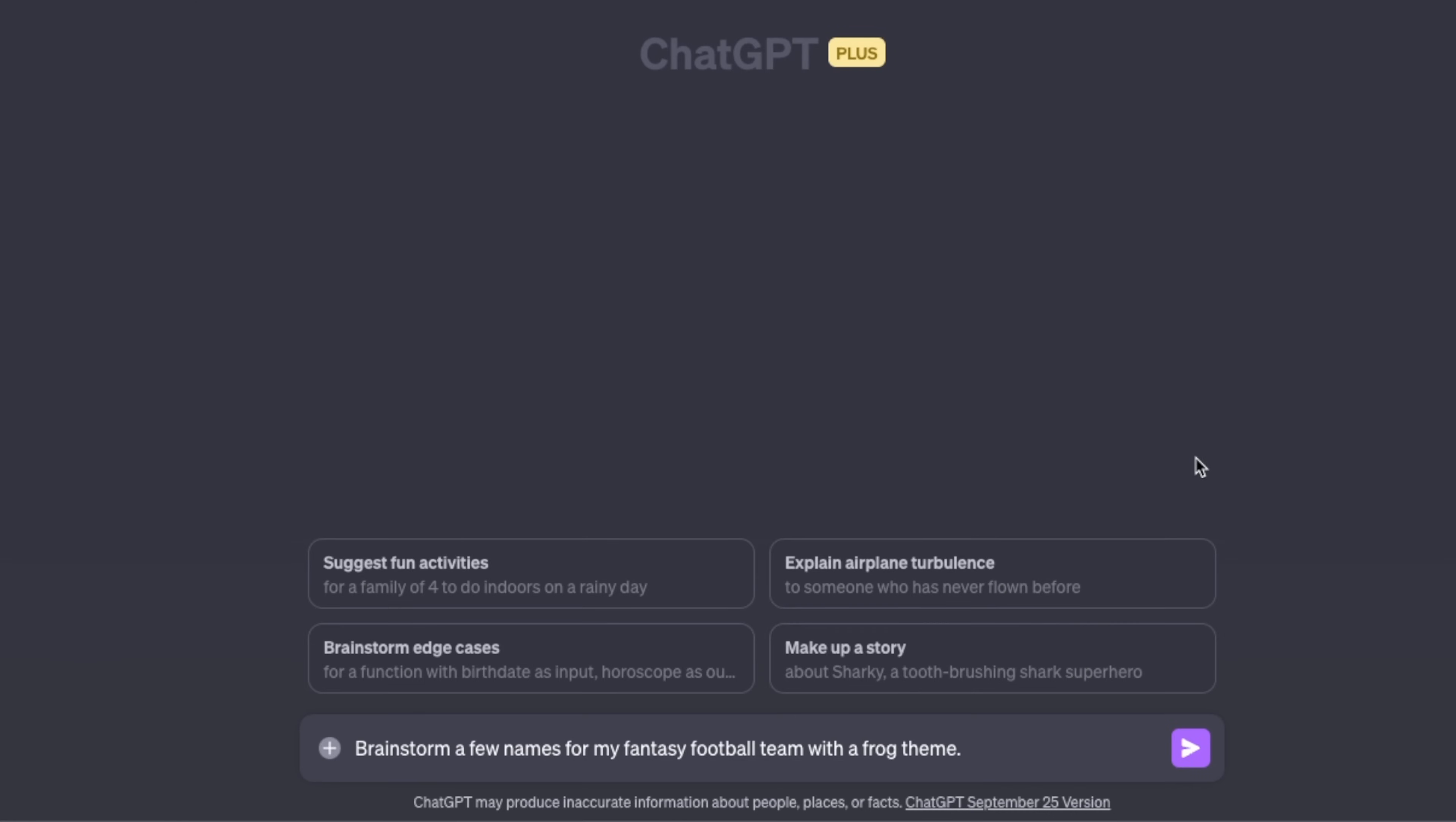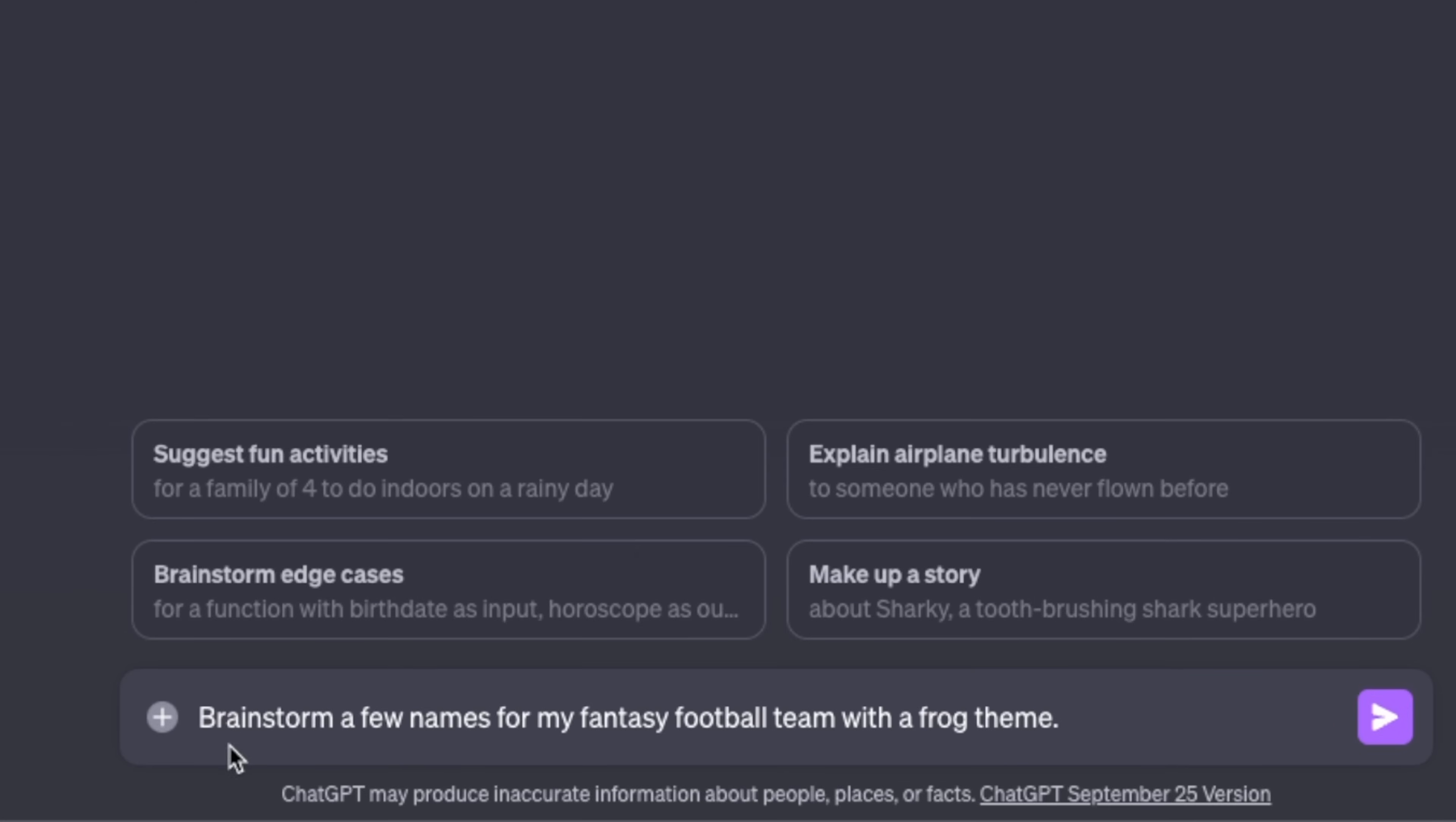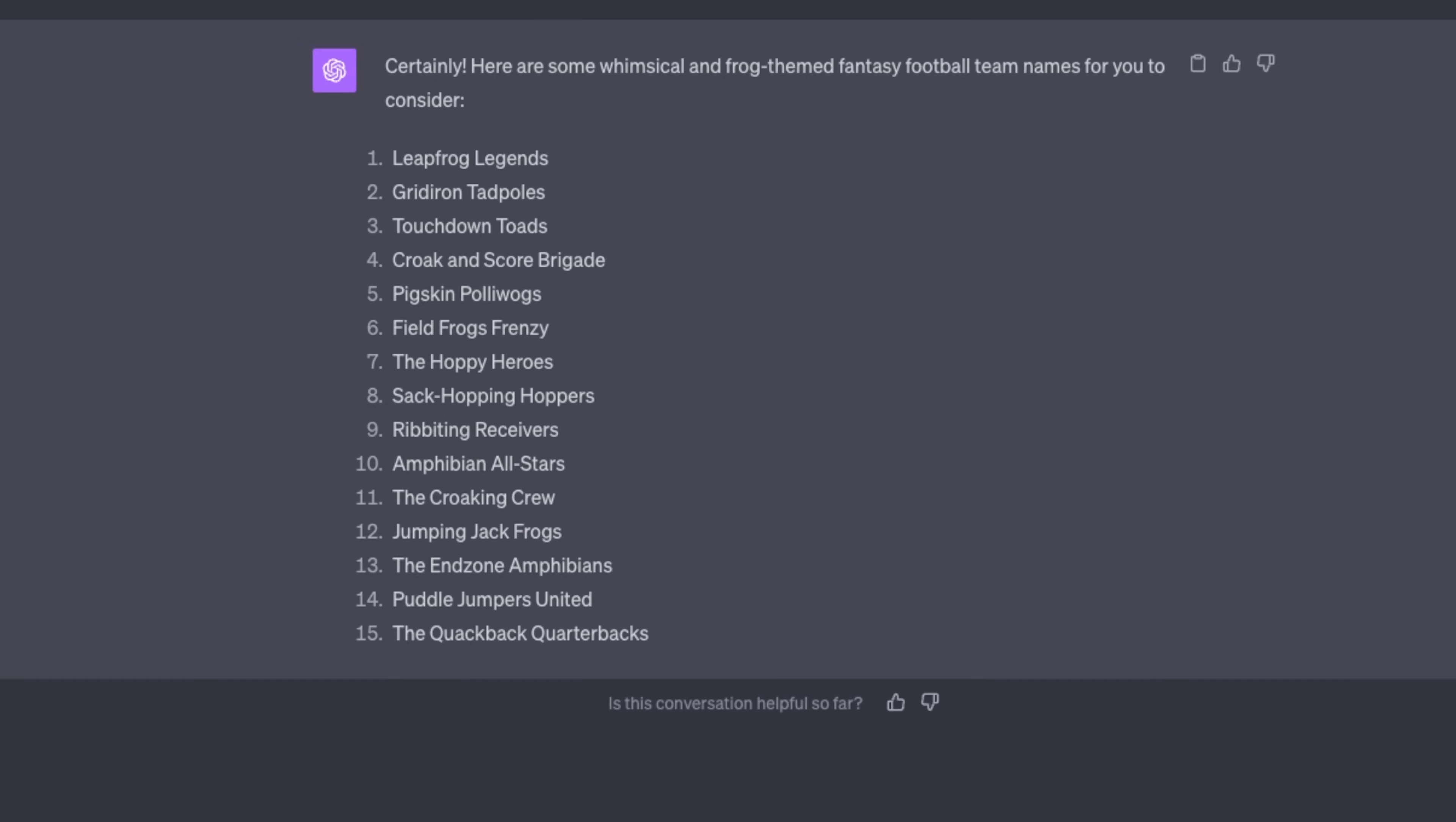We'll start with a very simple prompt: brainstorm a few names for my fantasy football team with a frog theme. GPT-4 came up with some interesting names. I think I like the third one, Touchdown Toads.